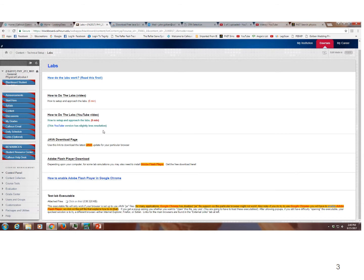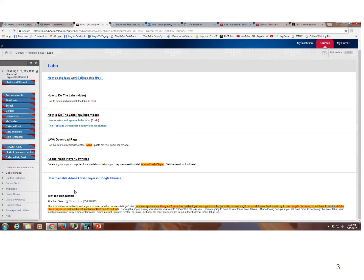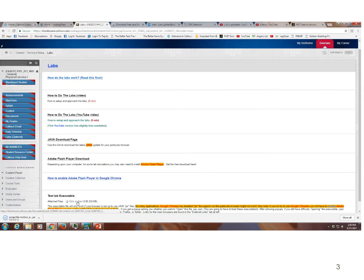So we've got the latest Java and we've got Adobe Flash Player. And here's a test lab executable just to see that things are working. So I'm going to click on this and I'm actually working out of Google Chrome right now. But this should open up my simulation in Firefox. So let's see what happens here. Click on that. I'm going to keep this file.